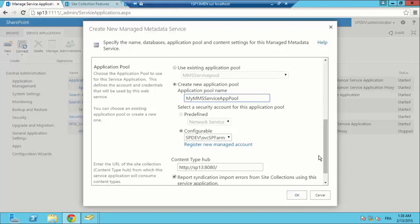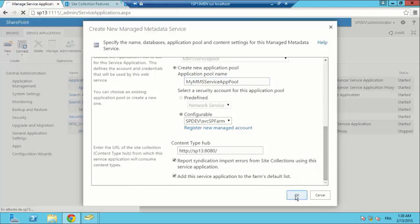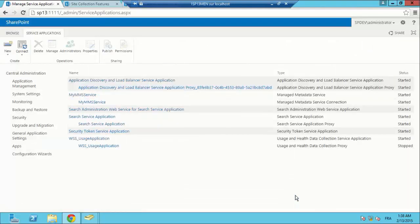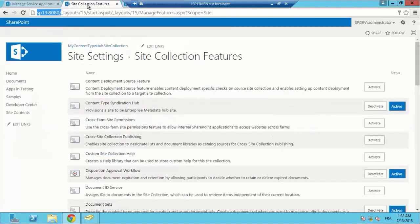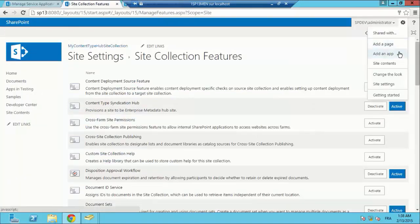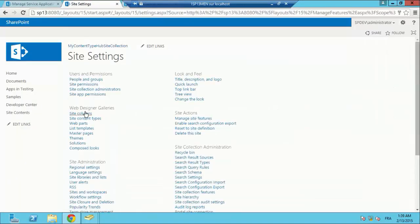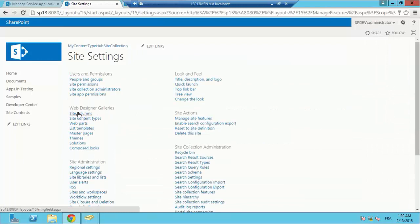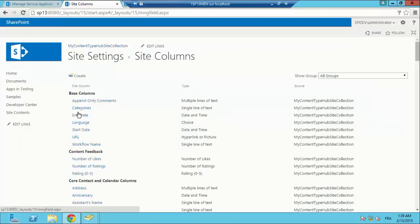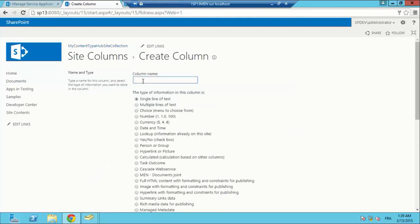I am providing an application pool name, my MMS service app pool, and hit OK. The application is created. The site collection which is our content type hub is created. I am going to create a new site column in the site collection.